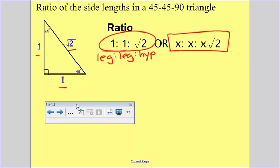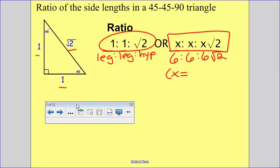Since we can replace those ones with something like a six, this ratio could help us set up a proportion. We can memorize it with x's: if the leg is six, then the other leg would be six, and the hypotenuse would be six times the square root of two, meaning x equals six. I want to draw this triangle with the one, the one, and the square root of two in the correct spots so we can set up proportions to find side lengths.